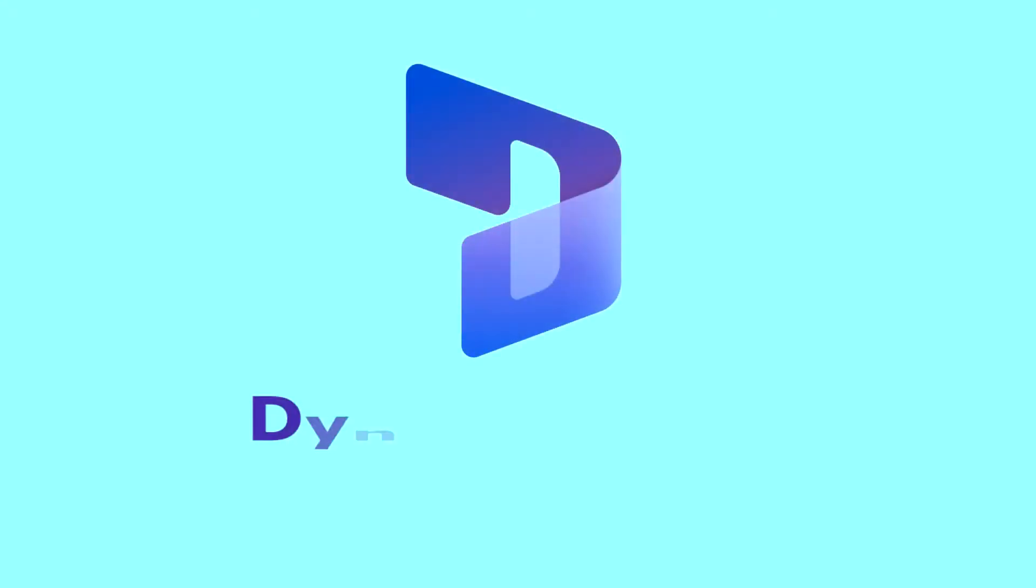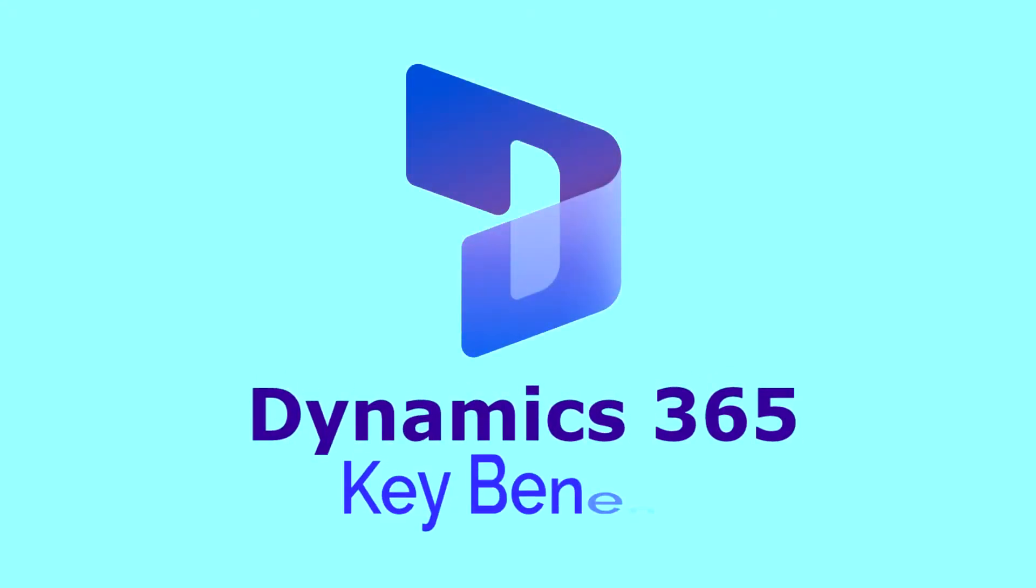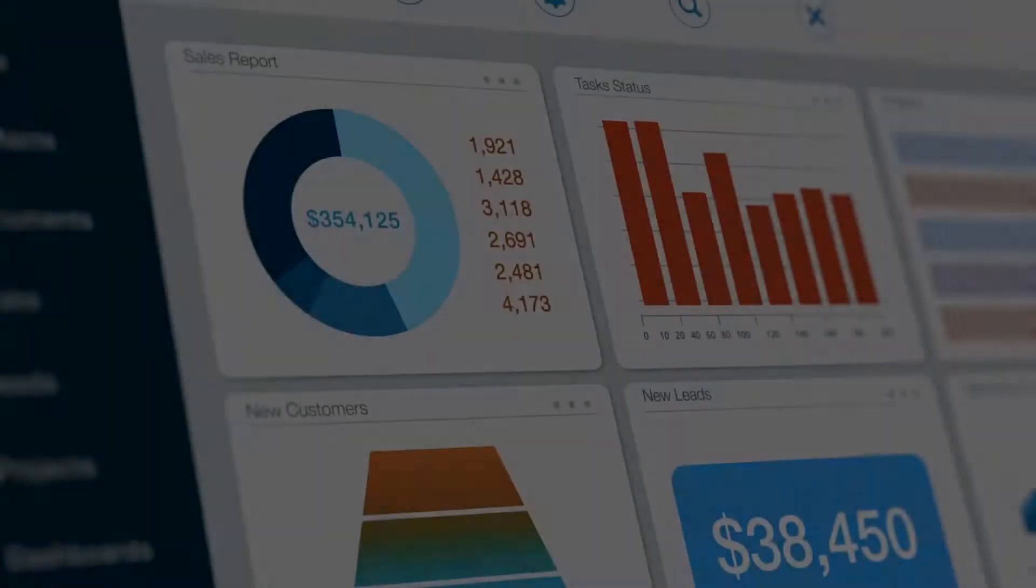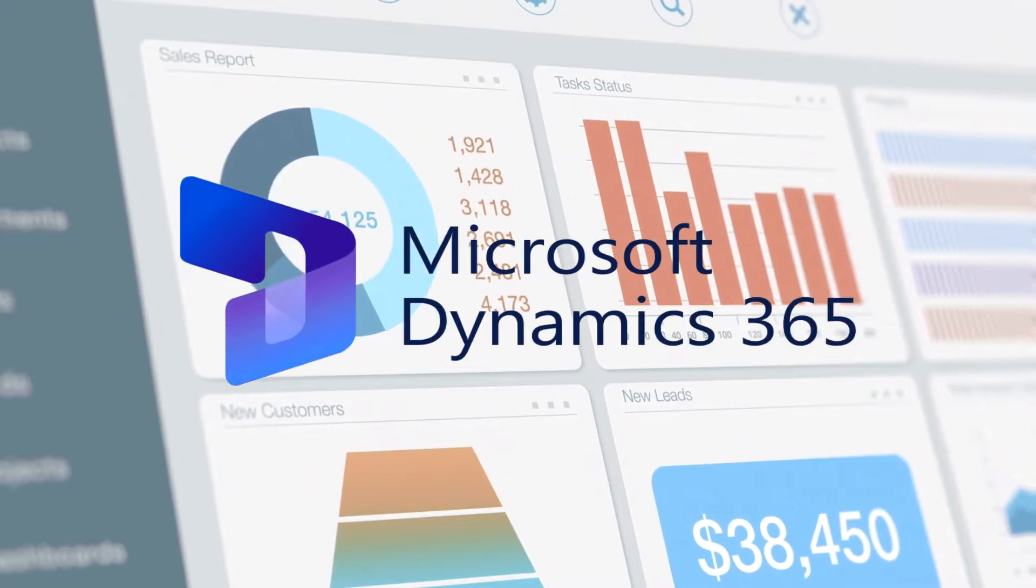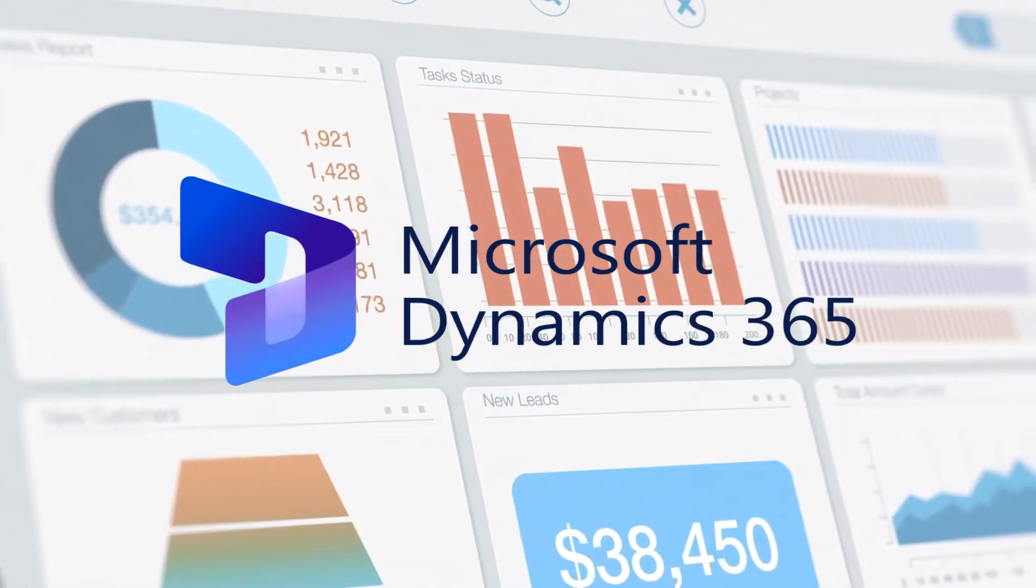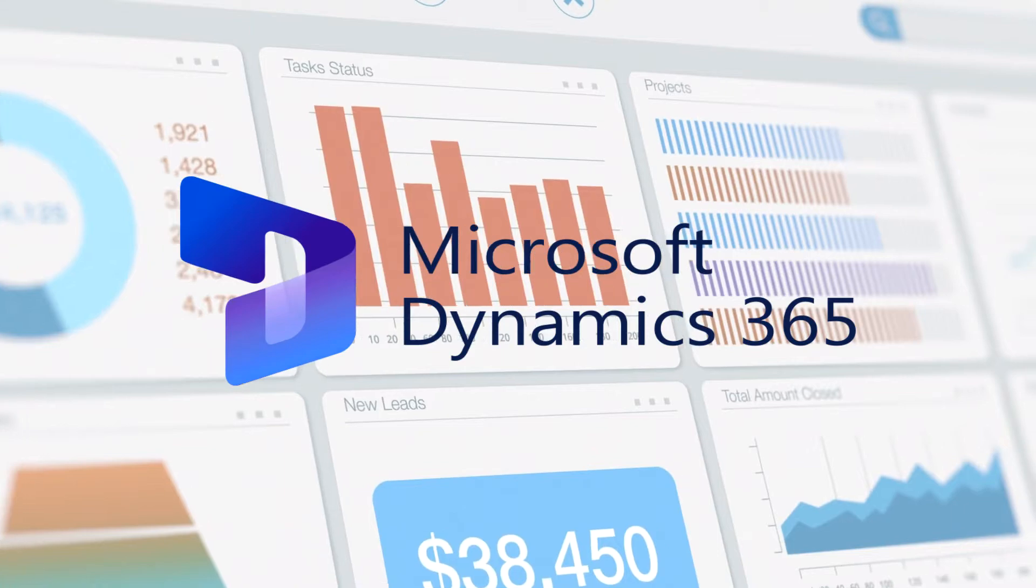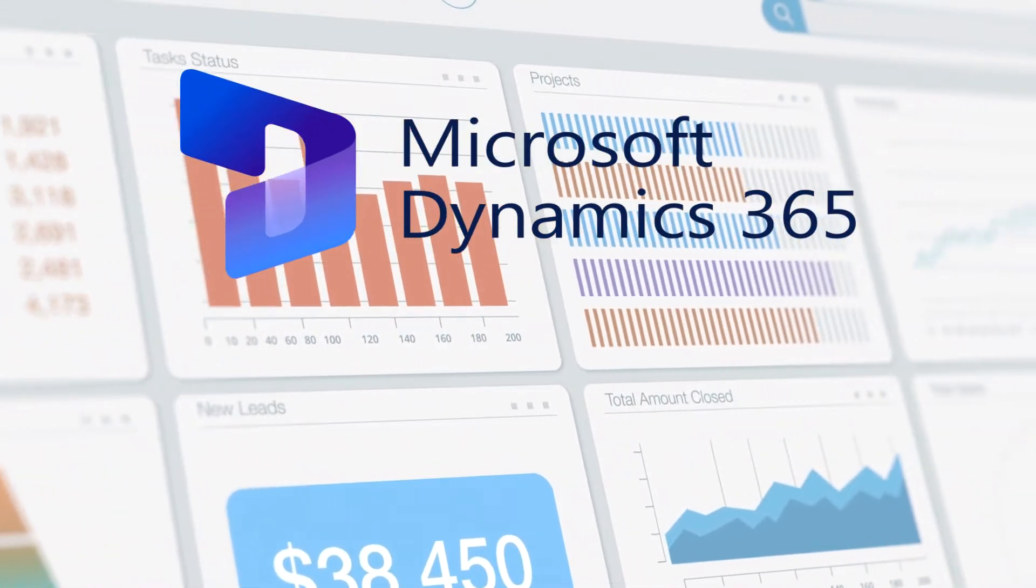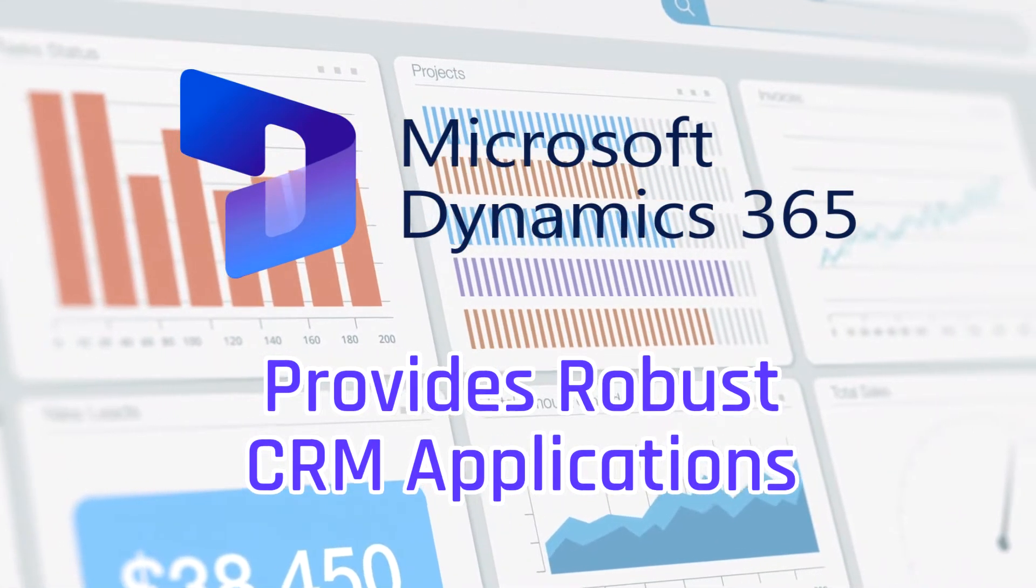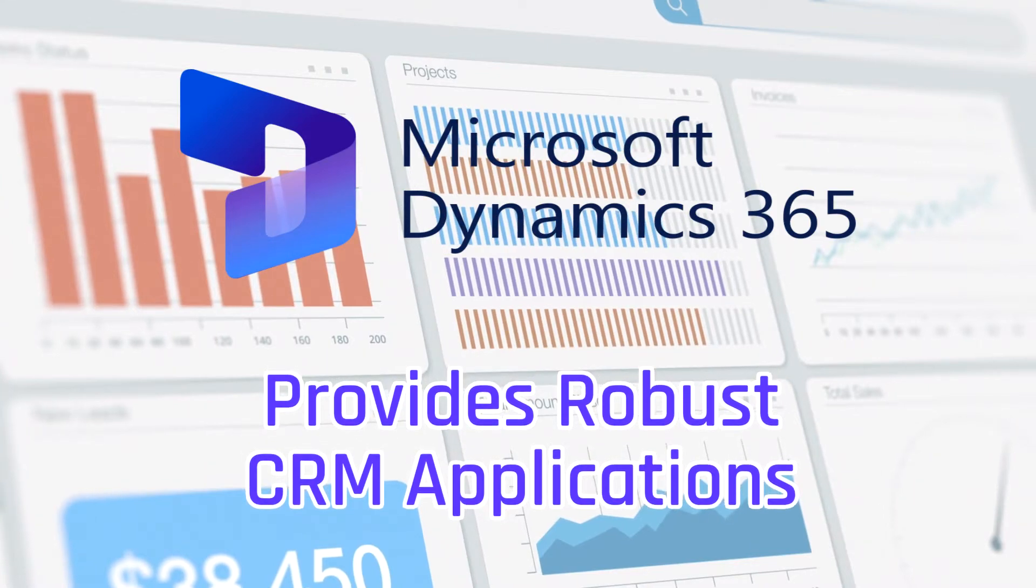Dynamic 365 CRM and its Key Benefits. Microsoft's Dynamics 365 CRM is a cloud-based CRM software. Dynamics 365 CRM provides robust customer relationship management applications.